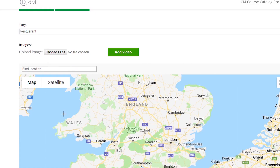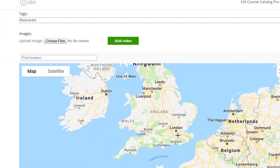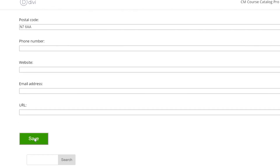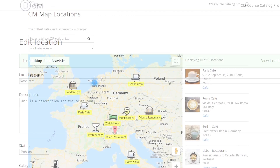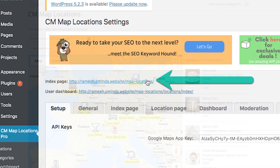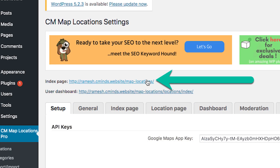Find or select a location on the map and you're ready to go. Check how the location page looks. You can create as many pins as you want. All locations are automatically added to a page with a general map.